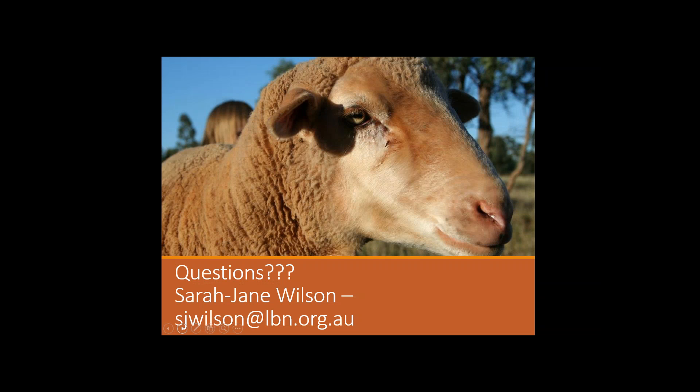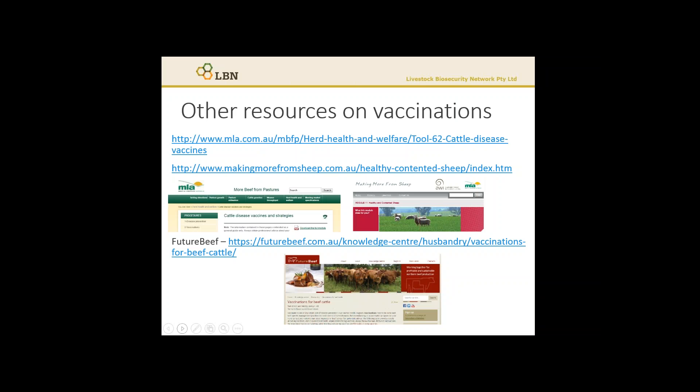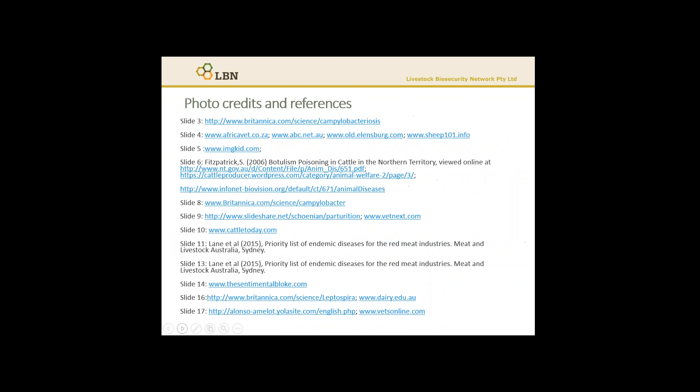If you have any questions about Vibriosis, please contact me. My email is sjwilson@lbn.org.au. I've also provided some resources on vaccination from MLA, Making More From Sheep, and the Future Beef websites. Thank you for listening to this webinar on Vibriosis. Please get in touch if you have any questions.